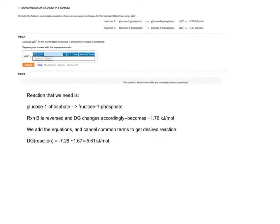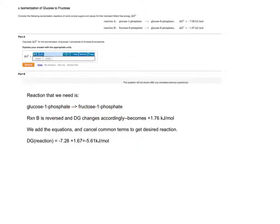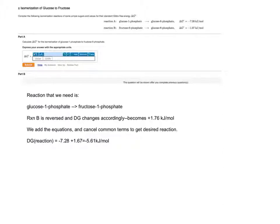In this case, like I stated earlier, glucose 1-phosphate to fructose 1-phosphate. Combining the delta G0 of the reactions that we started off with, yielding the delta G0 for the reaction that is desired.